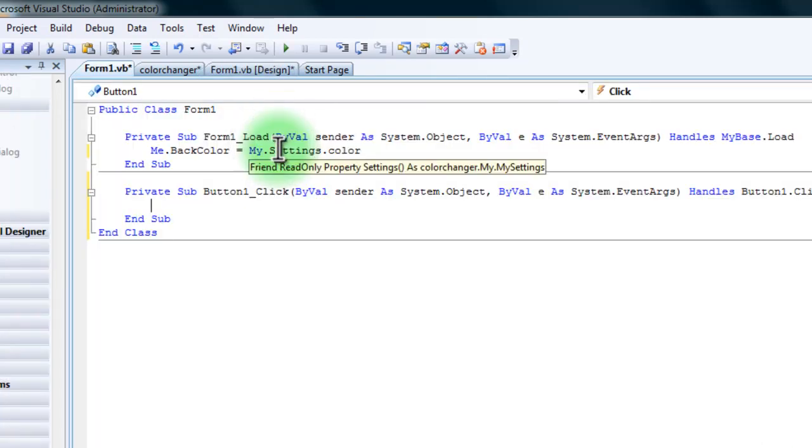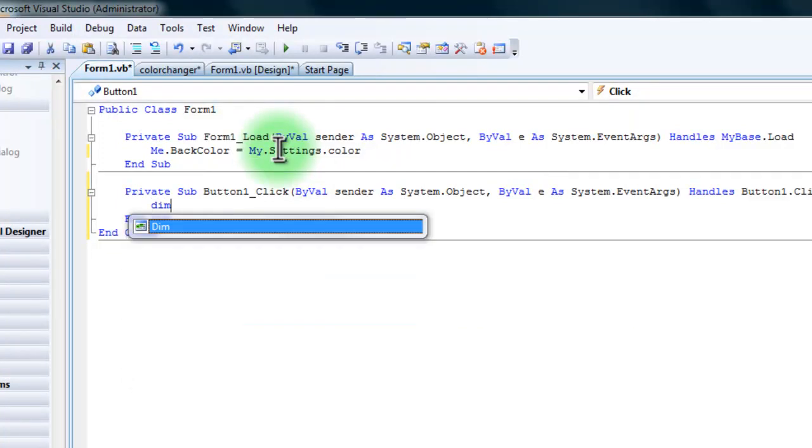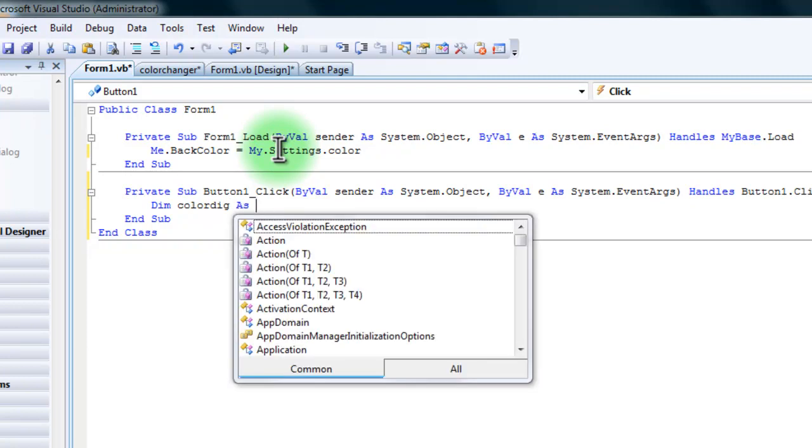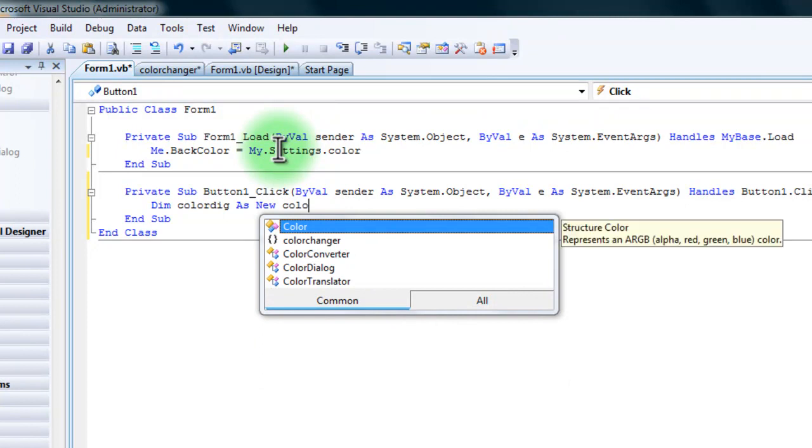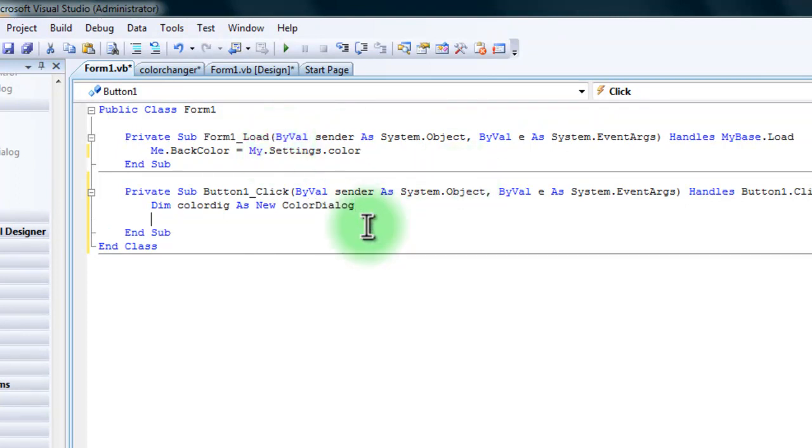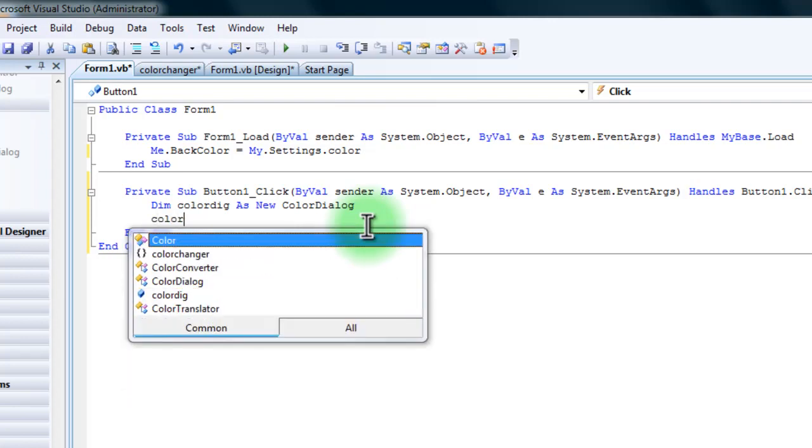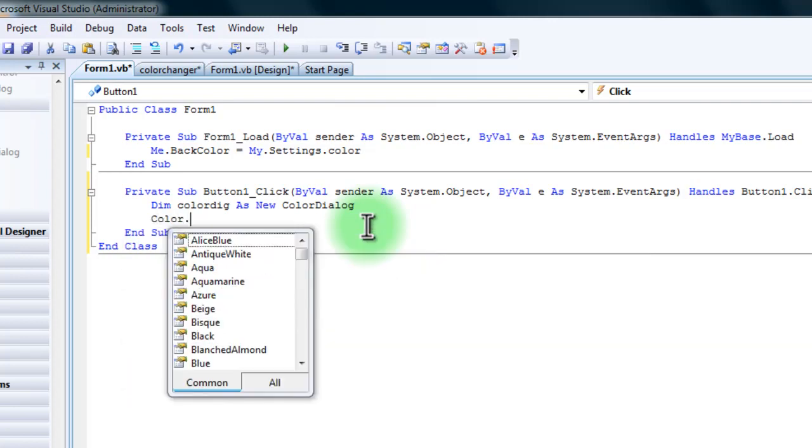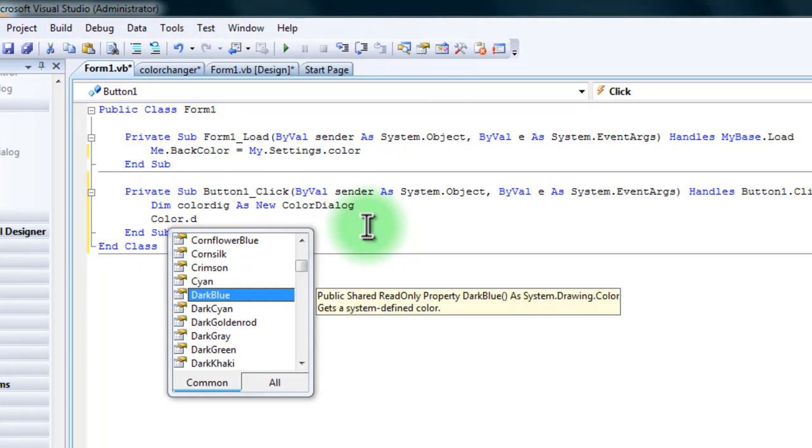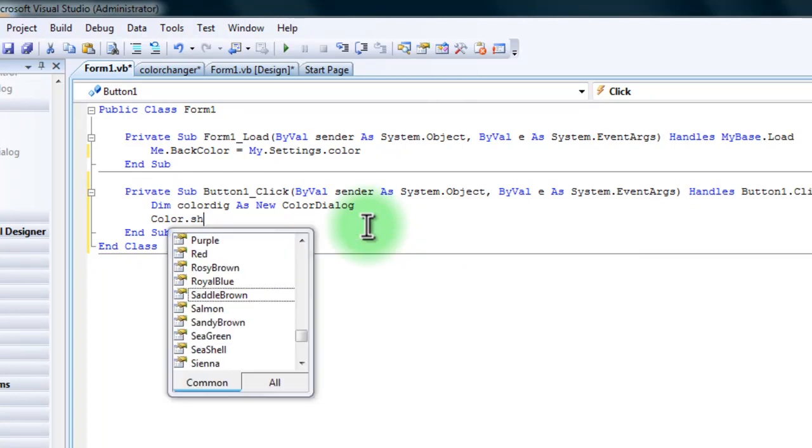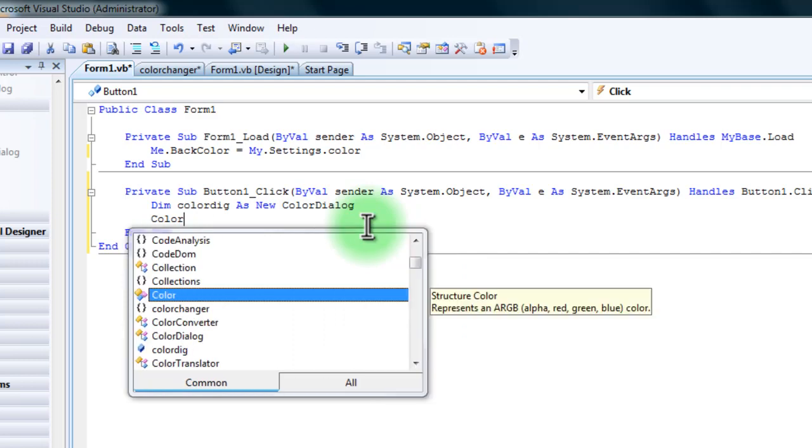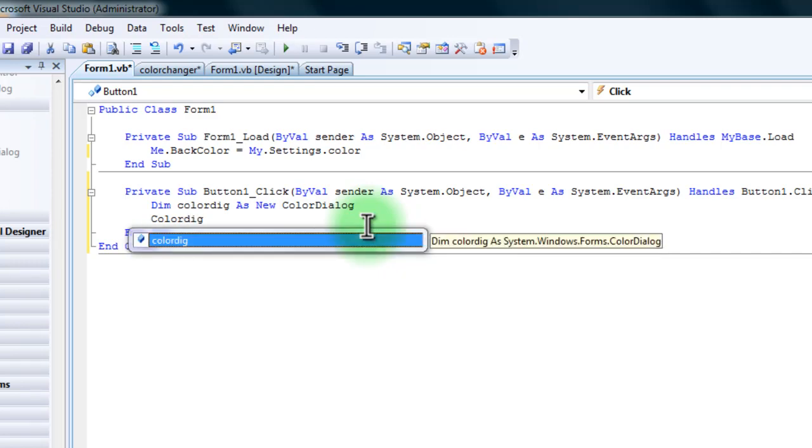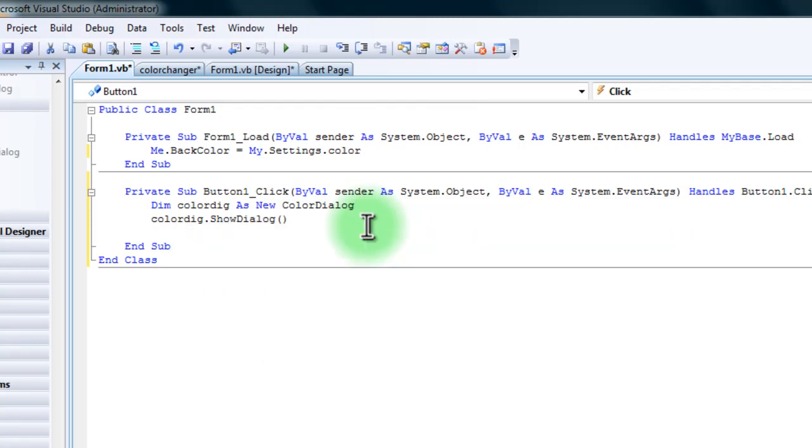And then you're going to type in. So we're going to go dim color DIG as, no, put Color Dialog. And then color dim color show, oh I'm sorry, I forgot to put DIG. Show, you're going to go, and then you do.